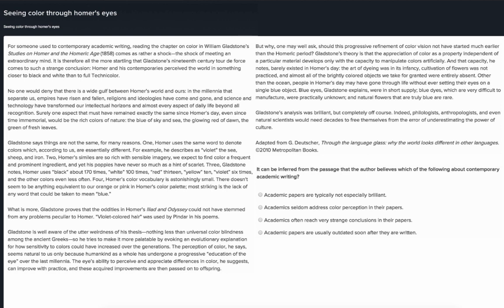For someone used to contemporary academic writing, reading the chapter on color in William Gladstone's Studies on Homer and the Homeric Age in 1858 comes as rather a shock — the shock of meeting an extraordinary mind. It is therefore all the more startling that Gladstone's 19th century tour de force comes to such a strange conclusion.